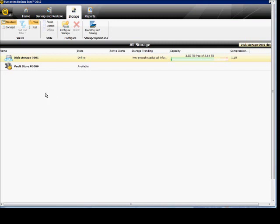Deduplication allows backup to not have to backup the same files over and over. It picks one file and then creates pointers to that file from all the different places where that file is stored.